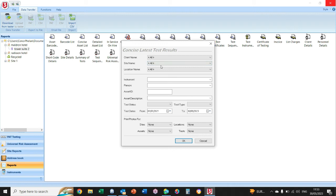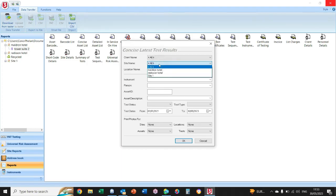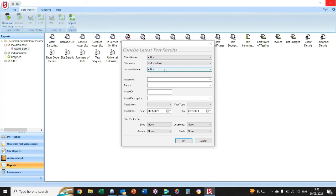If you want to add clients, you can do so on the home page, but on this occasion I'm going to use Site. So select Maldron Hotel and always make sure your dates are in the catchment area of when you tested. I'm going to go from the first of the first 2021 to today's day.